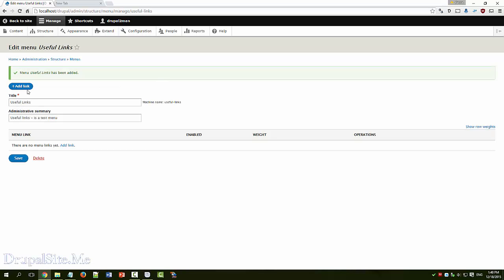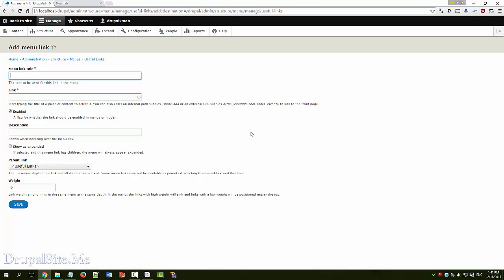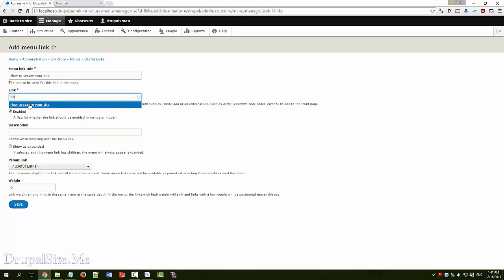So we created just a menu called Useful Links. Now we need to add some links to it. Add link. Menu title is let's say 'how to secure a site'. It is a link within the site. So that means this page is within the site.